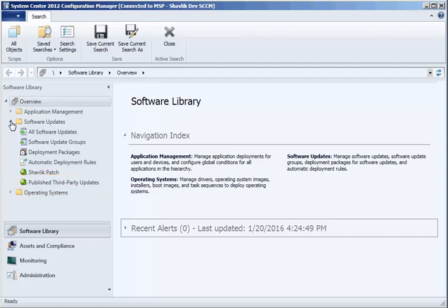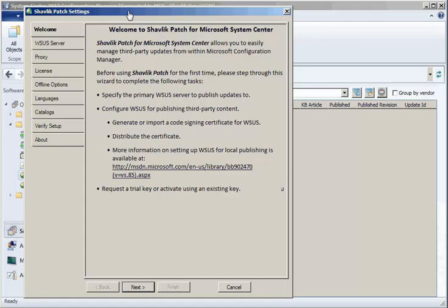The first time you use Shavlik Patch, the Shavlik Patch Settings Wizard will be displayed. For example, the first tab in the wizard is the Welcome tab. This tab provides an overview of the tasks you will need to perform before you can begin using Shavlik Patch. I will be walking you through each of these tasks in this video.